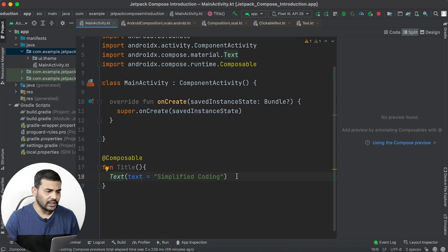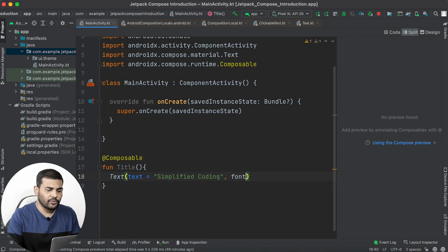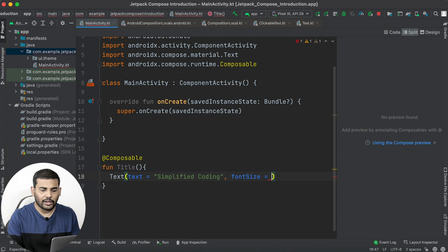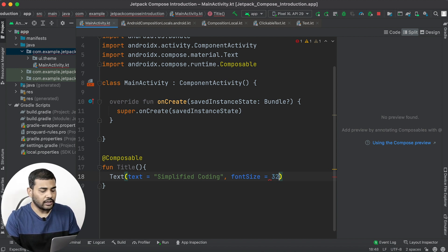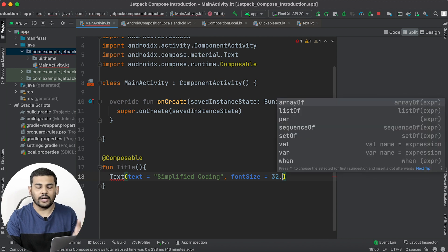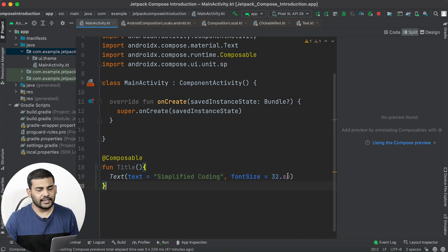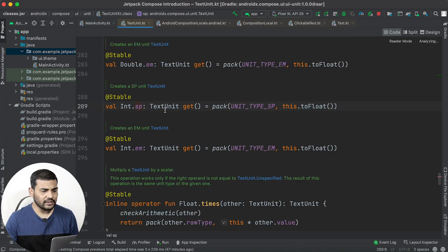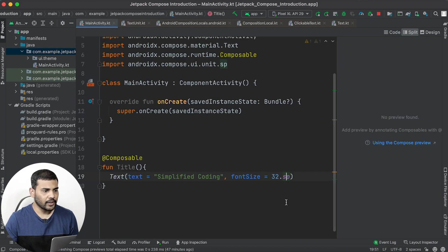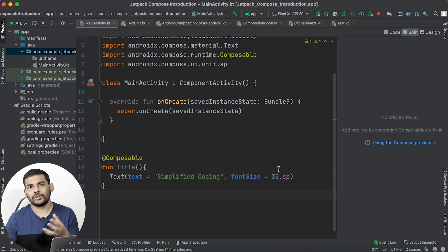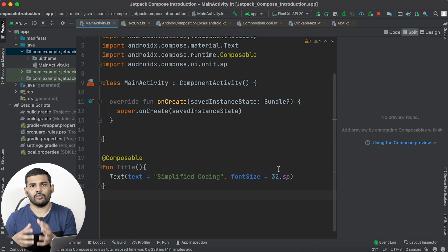If you want to change the font size, you can pass the fontSize parameter. I'll set it to 32, so I write 32.sp. The sp here is an extension on Int, and if you go to the definition you can see it returns a TextUnit. This is how you use sp or dp, just as you were using them in XML-based designing.